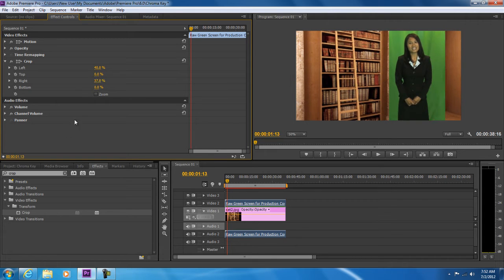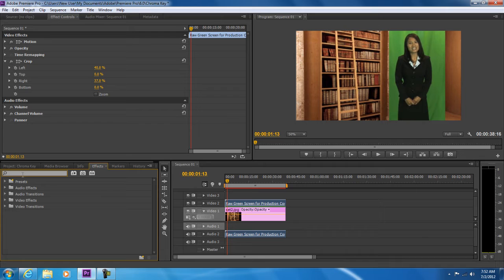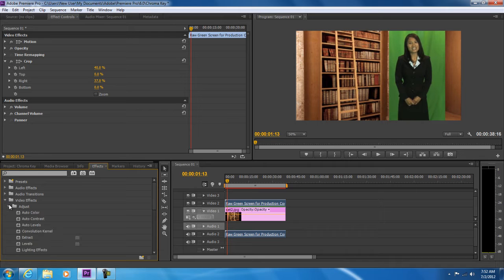Now let's apply the auto-contrast video effect from the effects menu over here. We will apply this effect on the same green screen video layer which we cropped earlier.